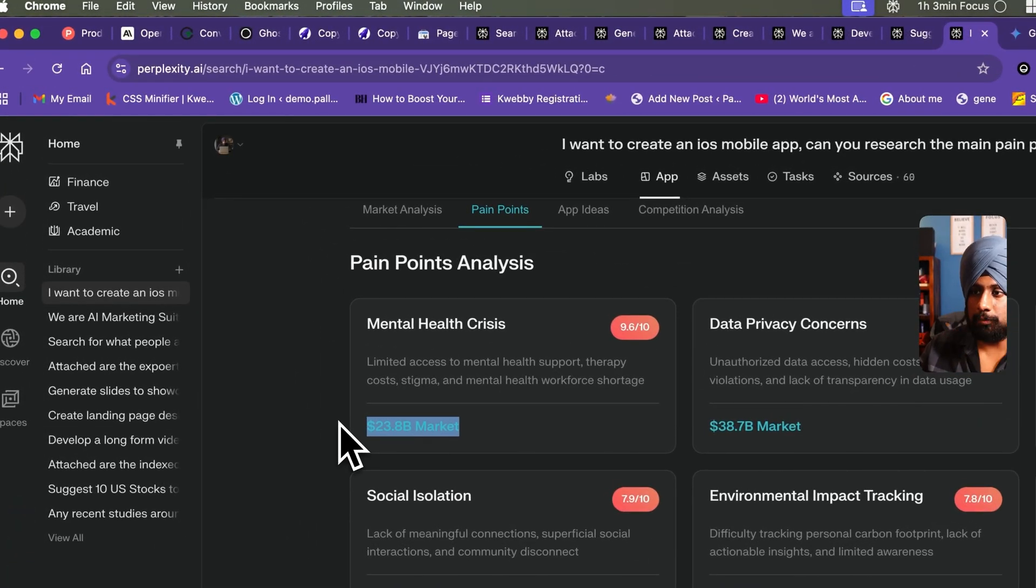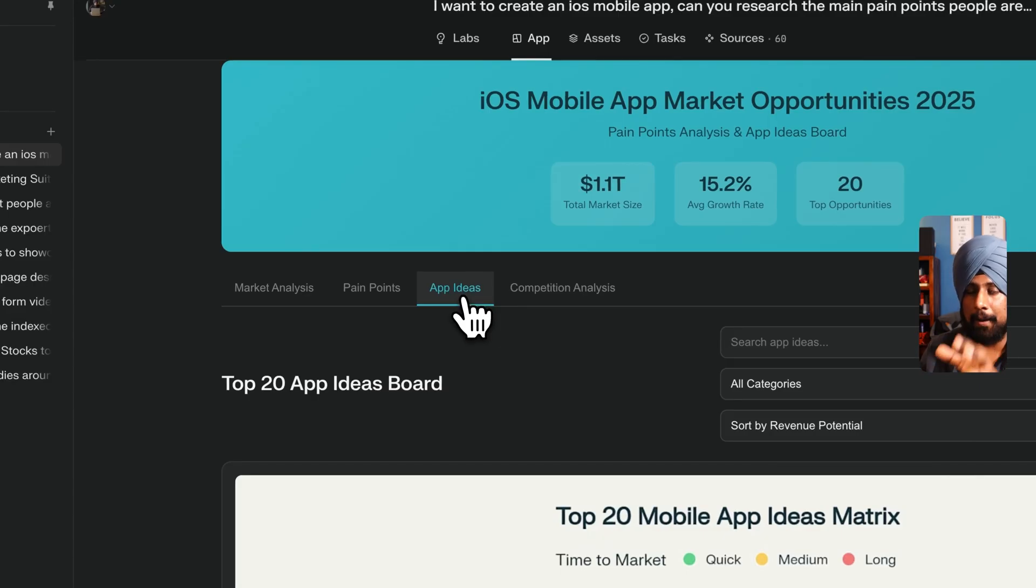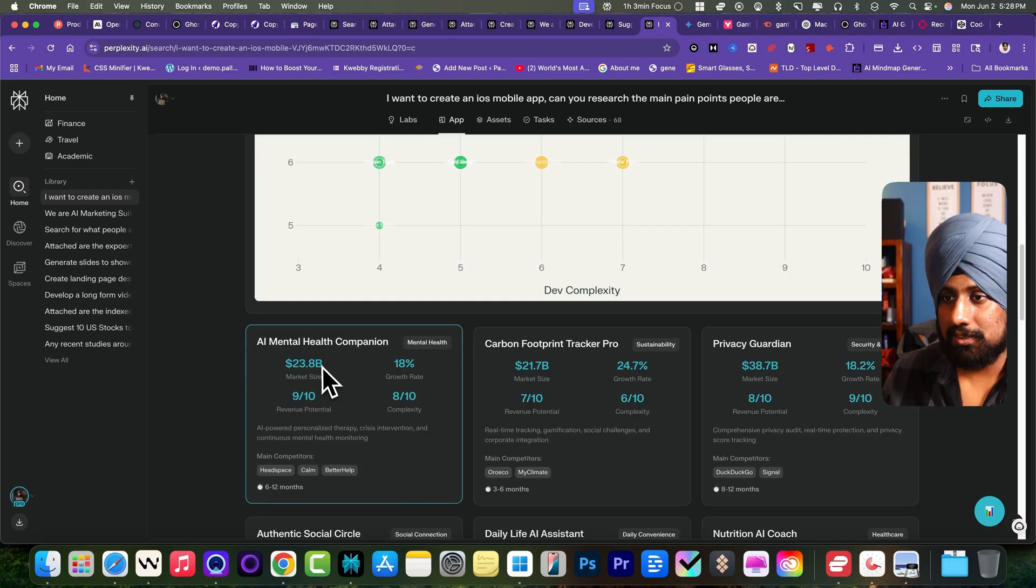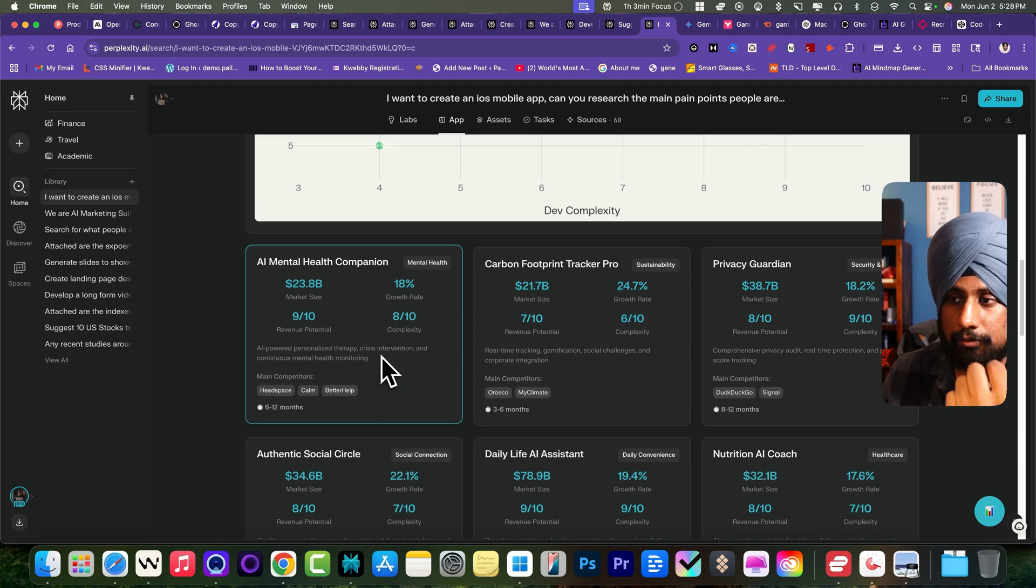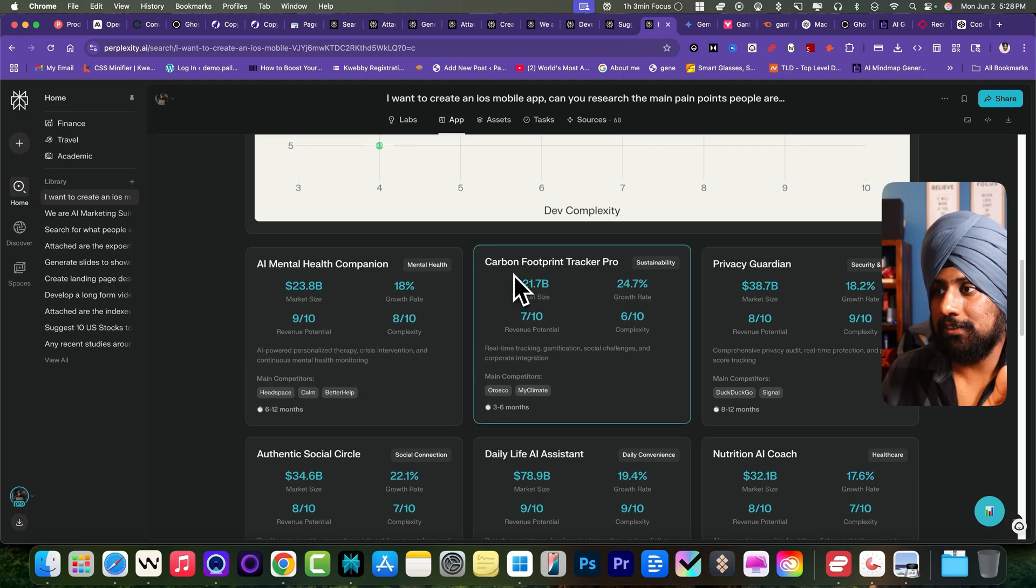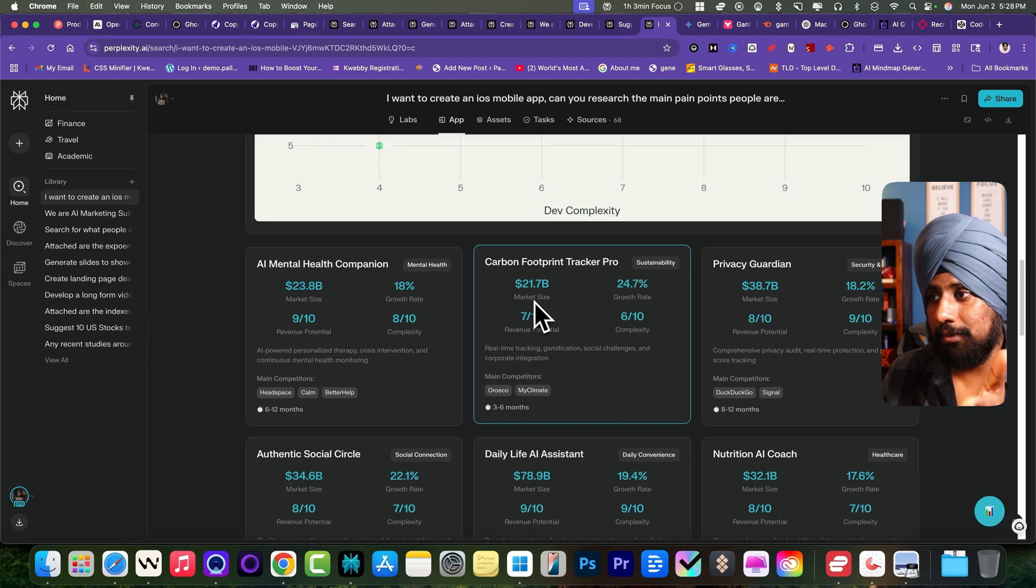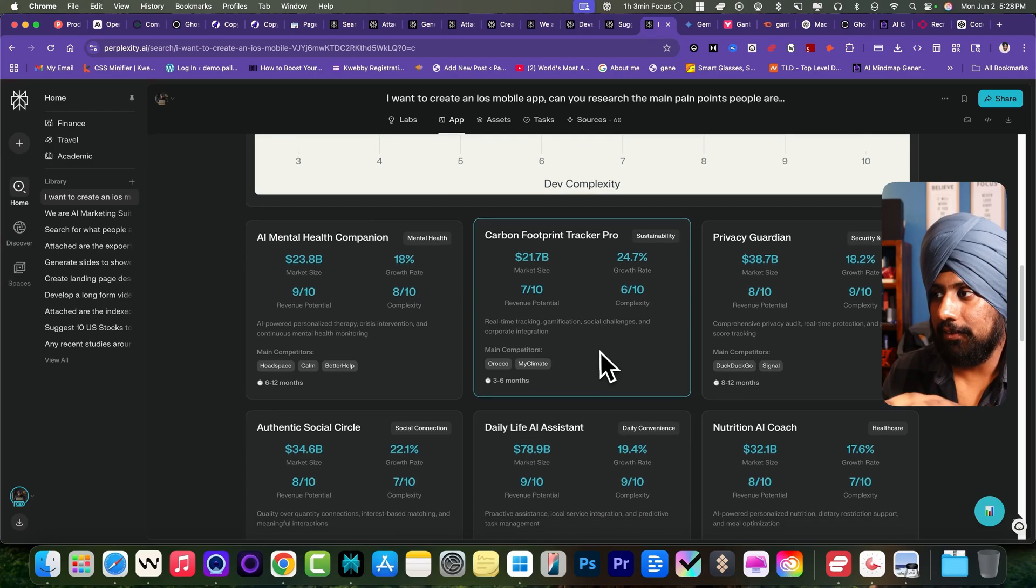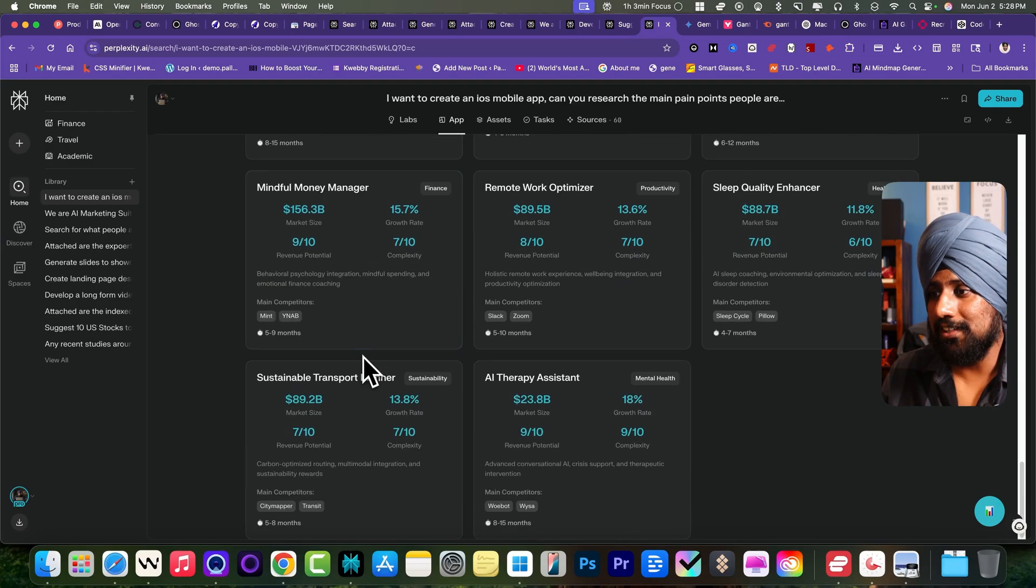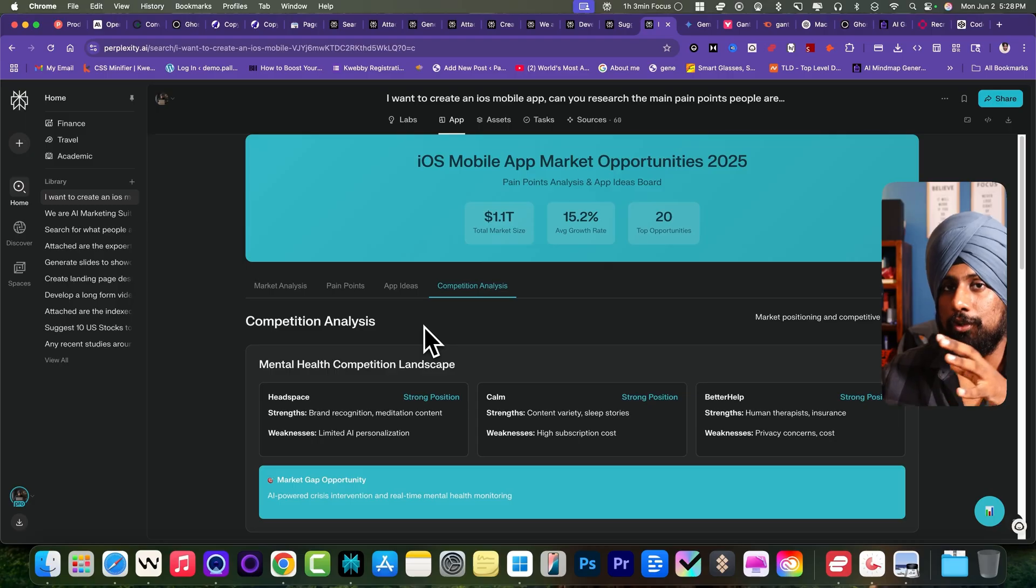This is the app ideas created by Perplexity Labs. Here first you see AI mental health companion like therapy, crisis intervention, and continuous mental health monitoring. Next is Carbon Footprint Tracker Pro. They have the market size is pretty huge if you see and the growth rate is also on the higher side. You can easily track that here. There's a career growth navigator and the list goes on here.